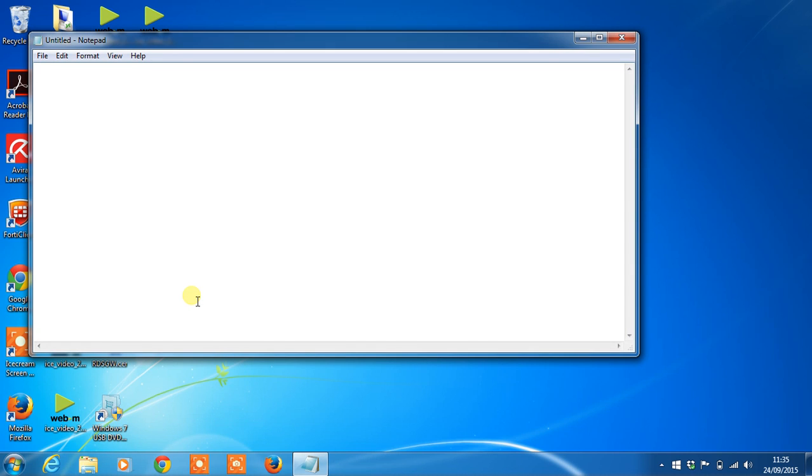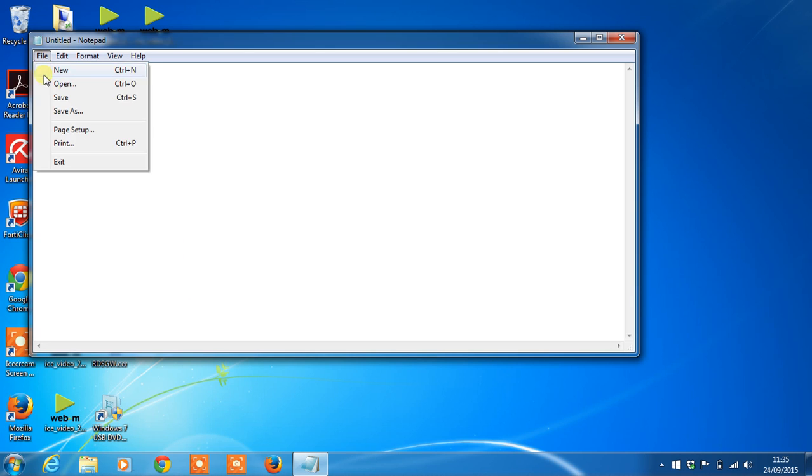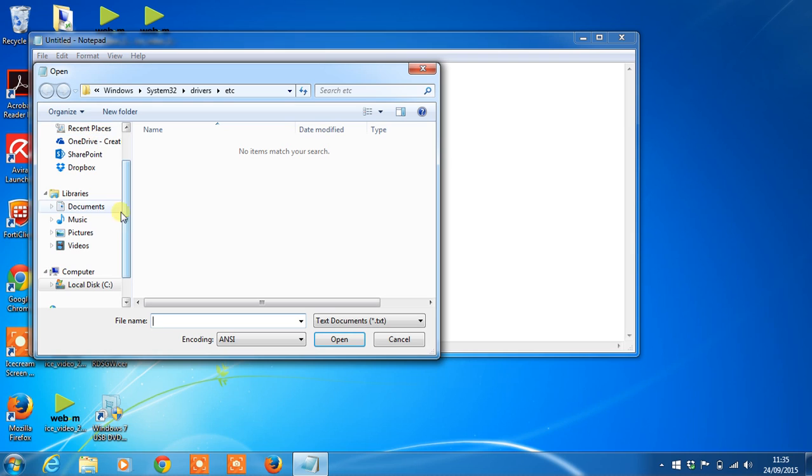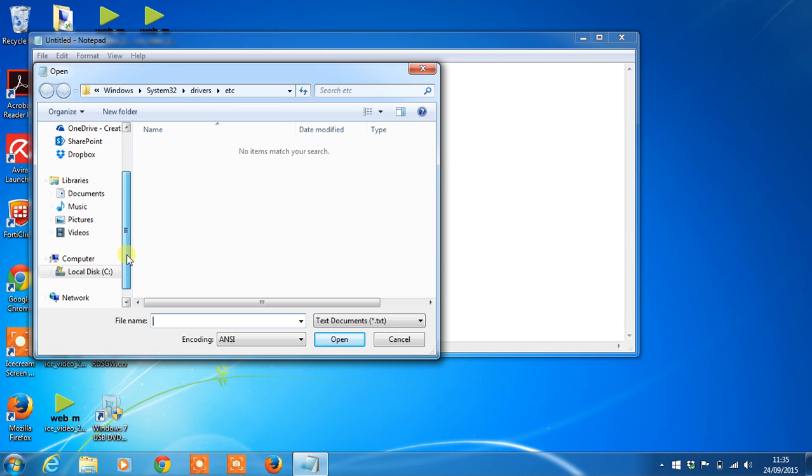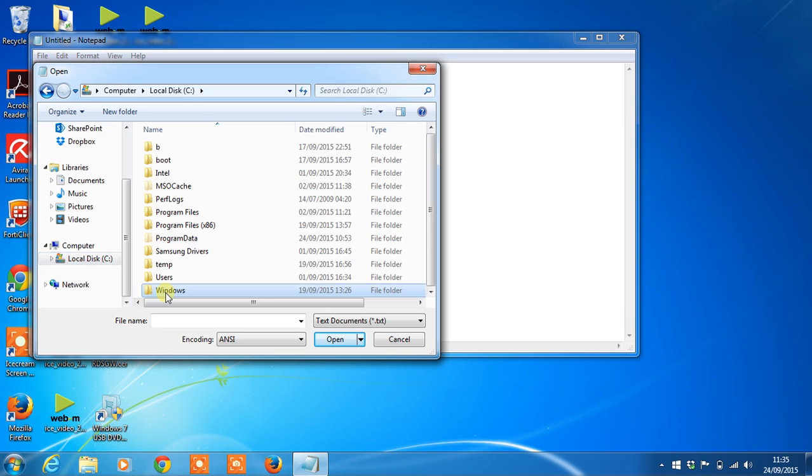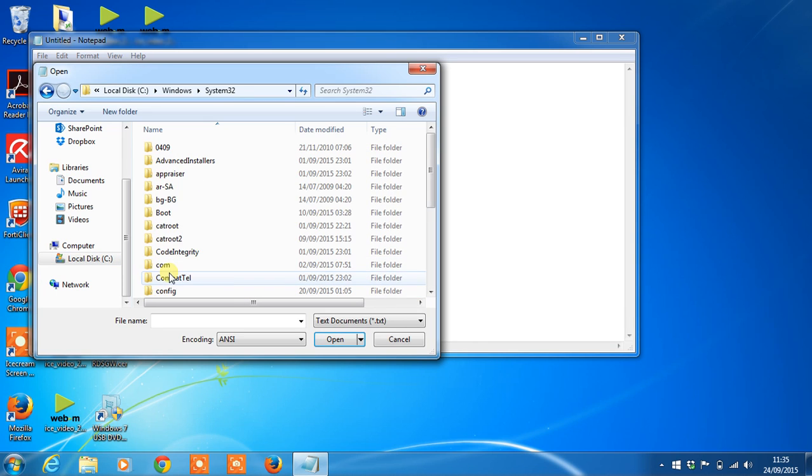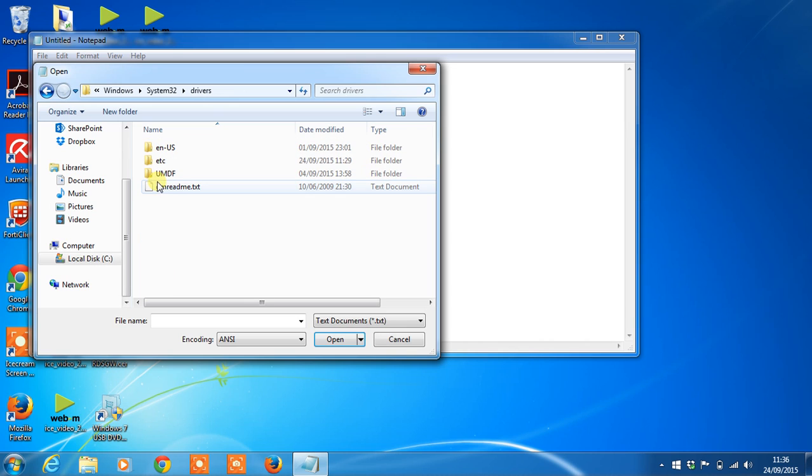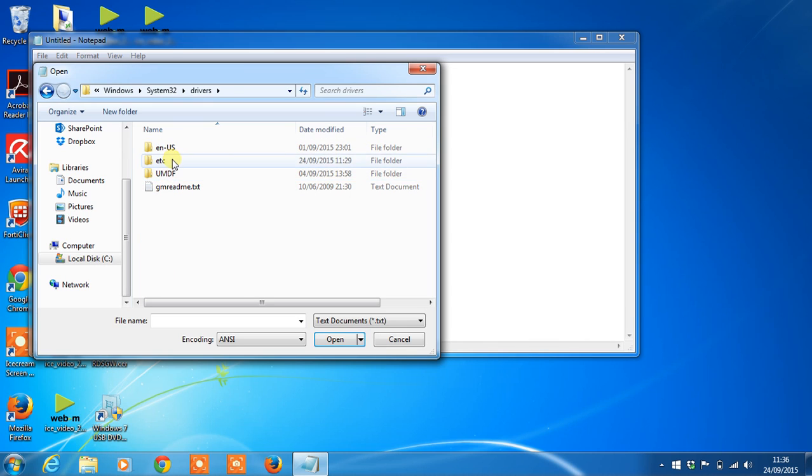Then we need to browse to the location of the host file. Go to file open. Then go to local disk, Windows, system32, drivers, etc.